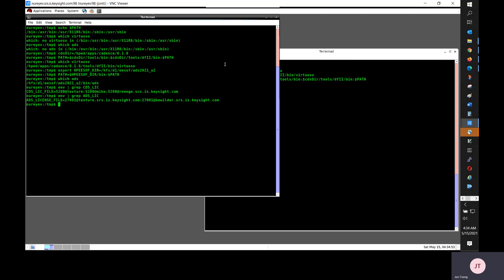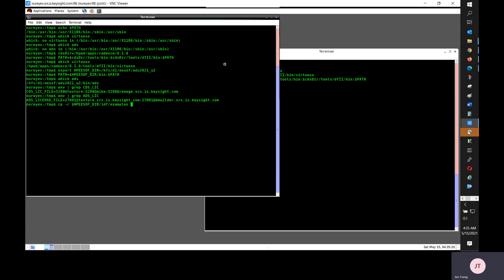Being able to run Cadence Virtuoso and ADS standalone is prerequisite for using dynamic link. Now I am copying dynamic link examples directory to the current directory. I am going to check what's in this examples directory.